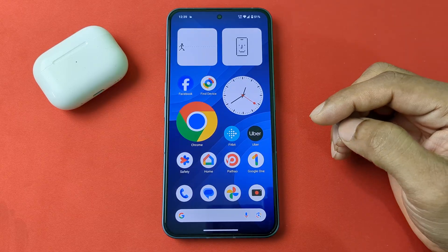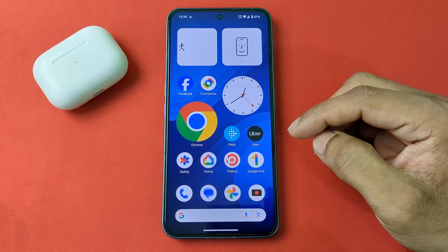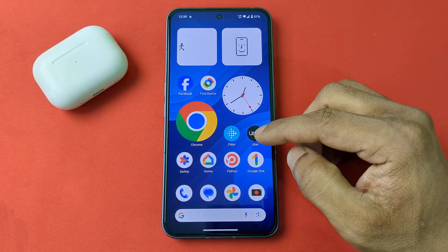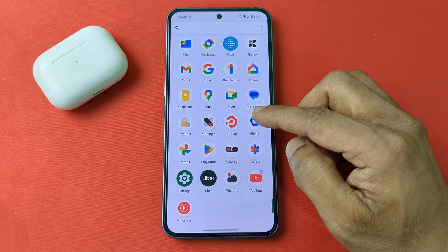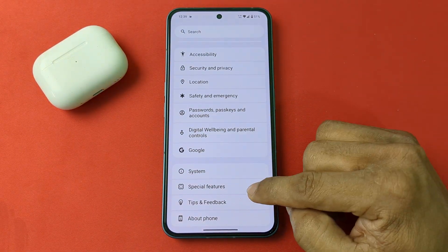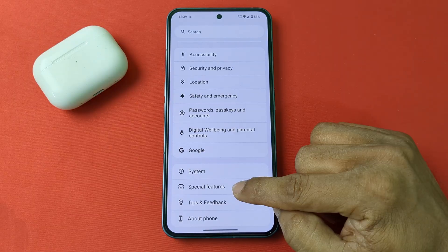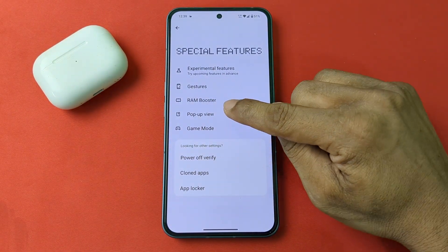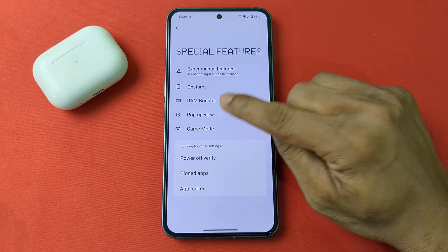I'm using Nothing Phone 2, but this works on any Nothing Phone model. Go to Settings, then swipe up. You'll see a Special Features option — tap on it. The fourth option is Pop-up View.